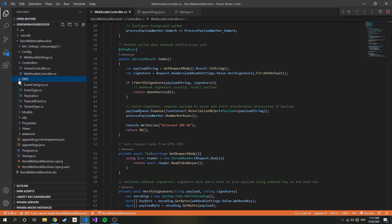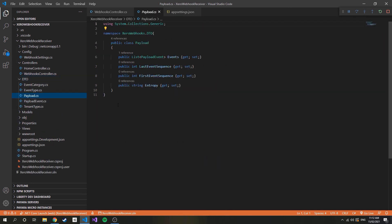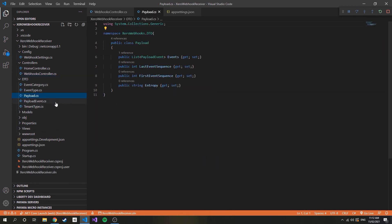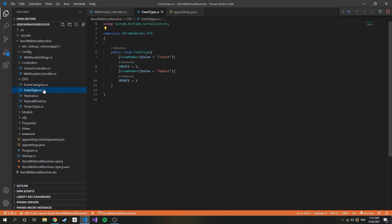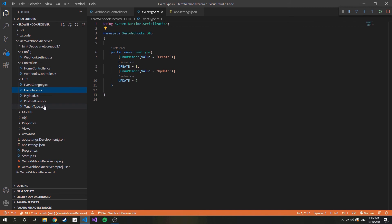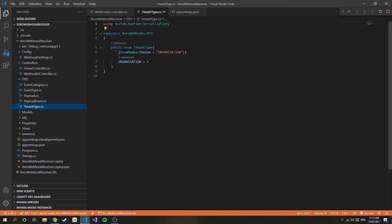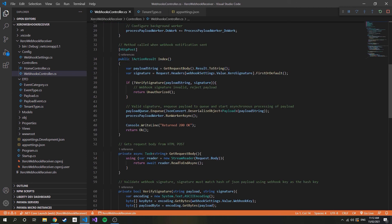You'll also notice I am converting the JSON string to a payload object. The payload object is defined under DTO, and simply maps the components of the JSON payload. This was done to help organise the code and provide a single source for defining the payload structure.